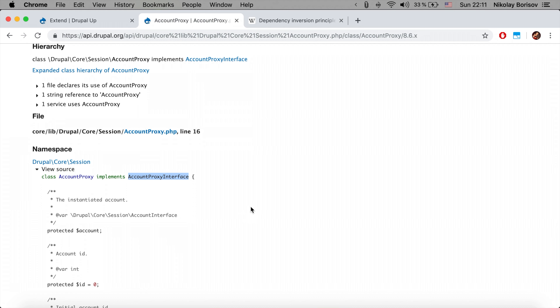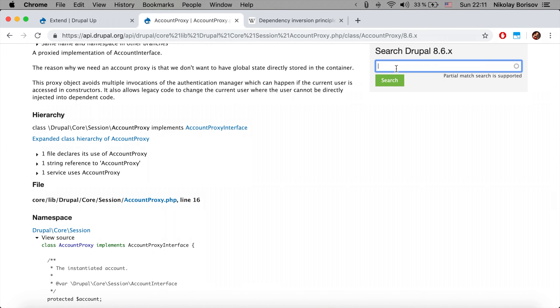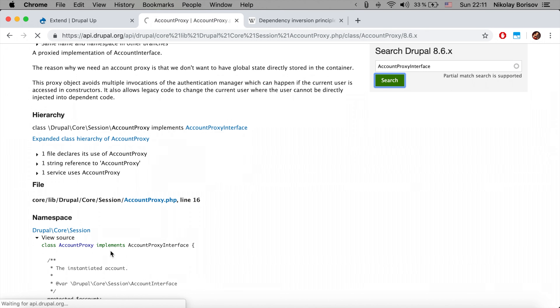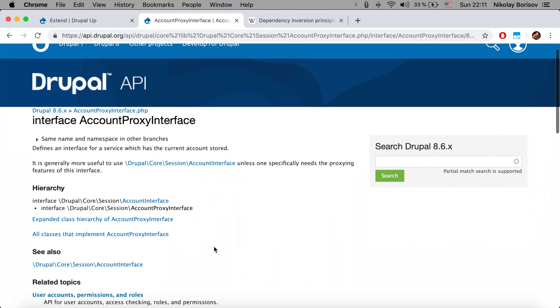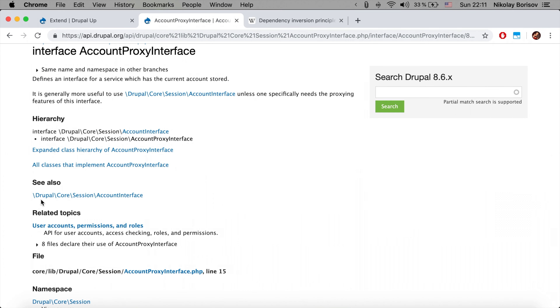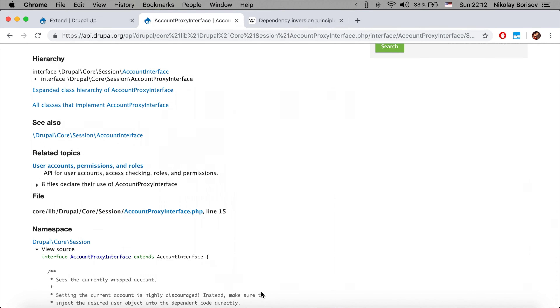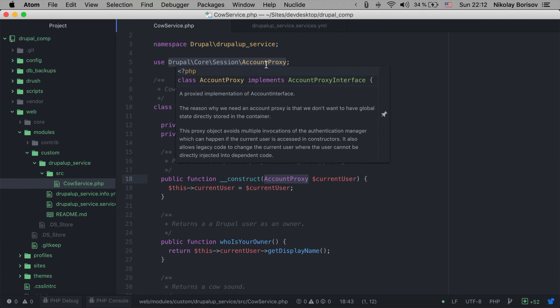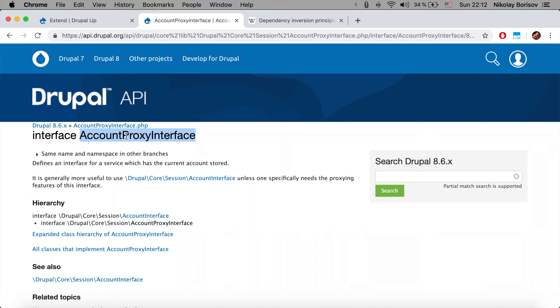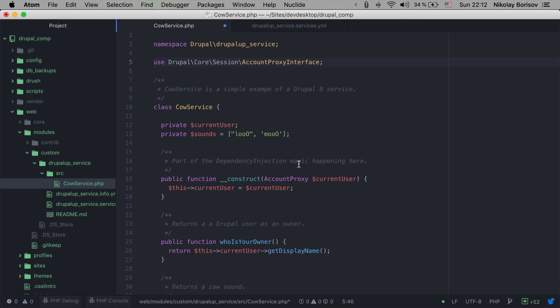We can fix it by setting the dependency to the AccountProxyInterface instead. Let's search for the AccountProxyInterface, which is implemented by the AccountProxy class. We can see its namespace is Drupal\Core\Session, and we simply change the dependency declaration in our code to use the AccountProxyInterface from Drupal\Core\Session instead of the concrete class. We can quickly verify that it's still working.